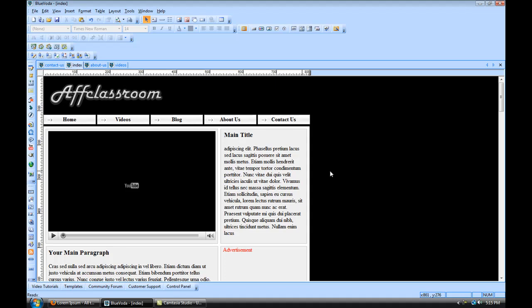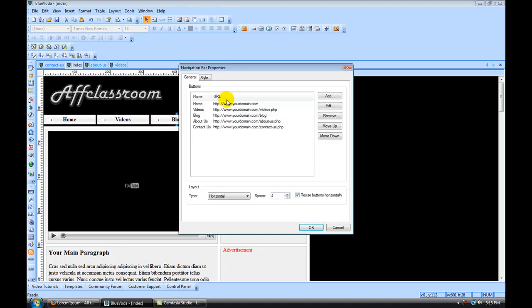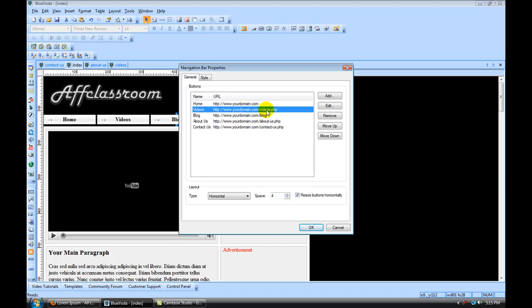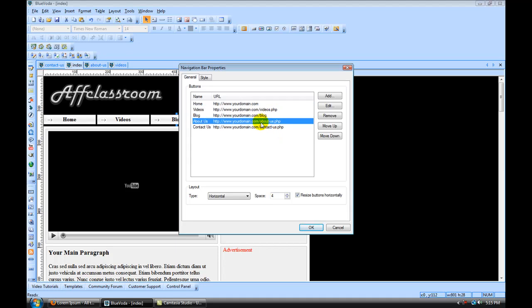So hopefully you understand the links thing. For your main page, it's going to be yourdomain.com and for each page, you're going to have the extension for that page. Whatever you name your page in Blue Voda, like for example, we named our about-us page about-us, you're going to use that same format, but you're going to put a .php on the end of it.